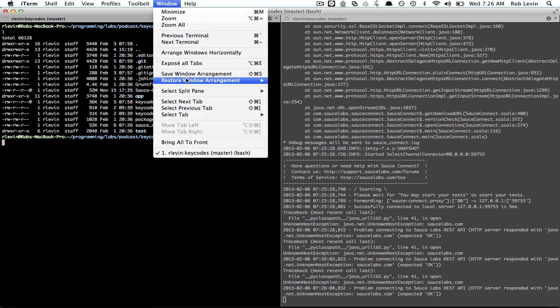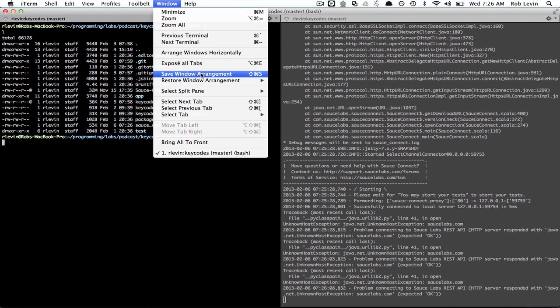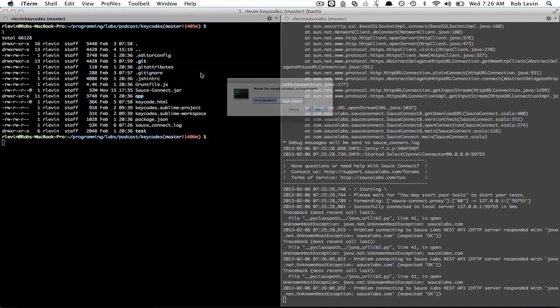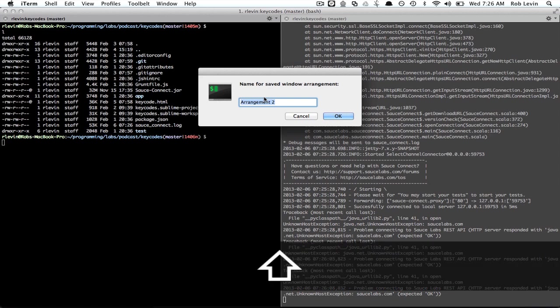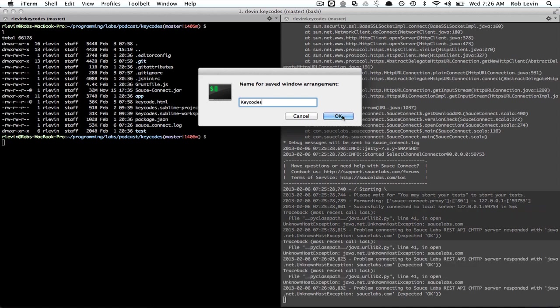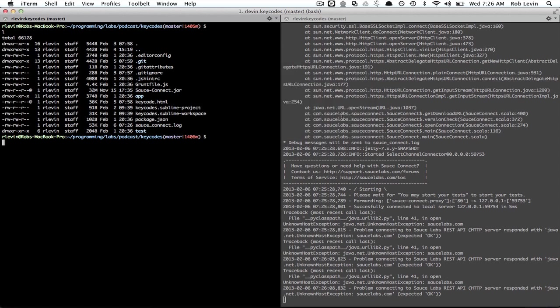All I need to do is window save window arrangement or just command shift S and this is going to be my key codes project.